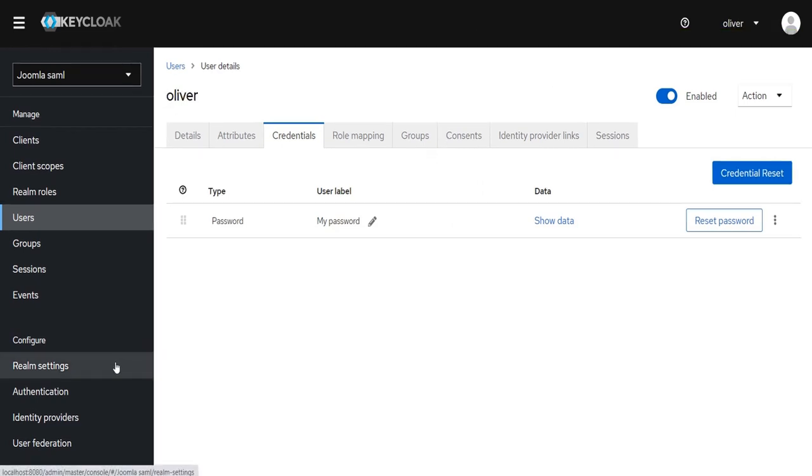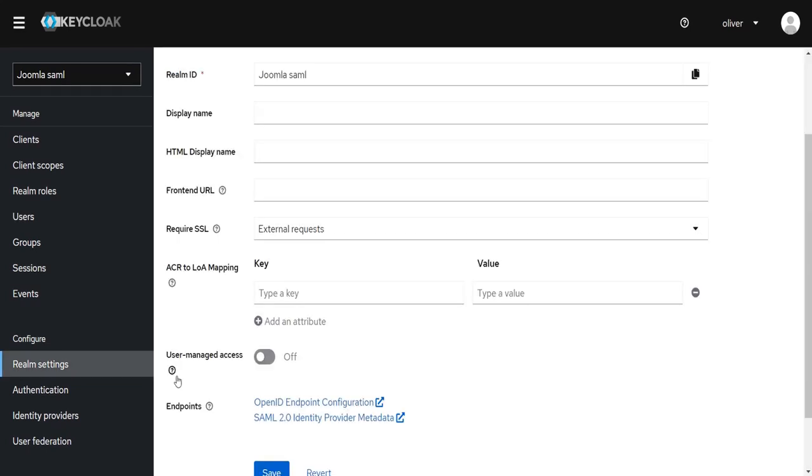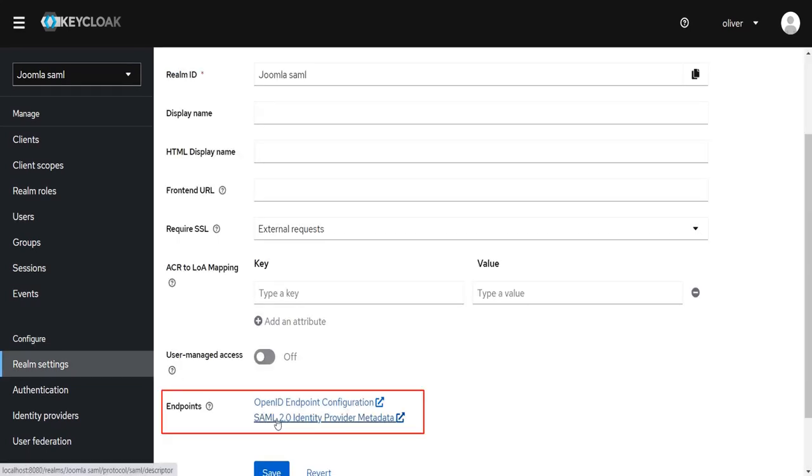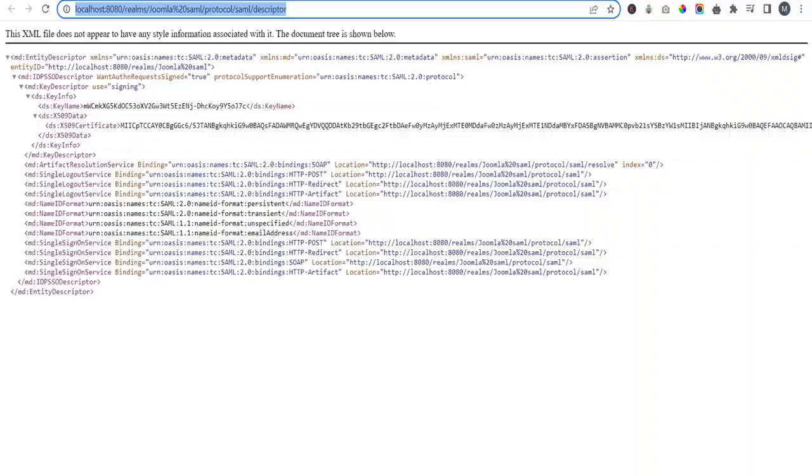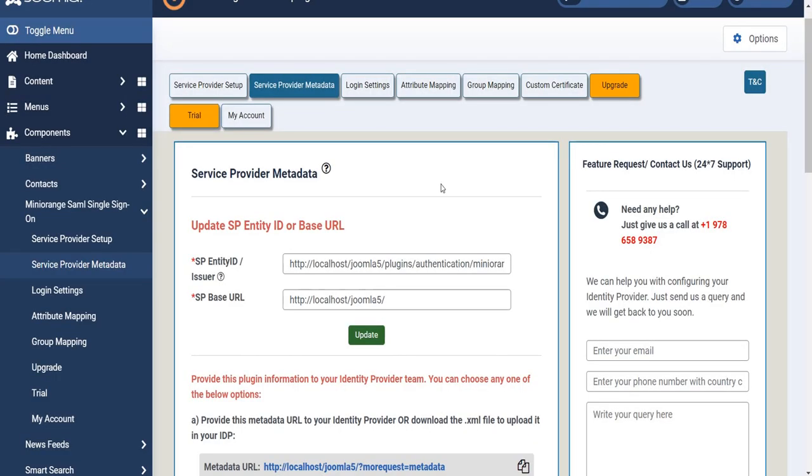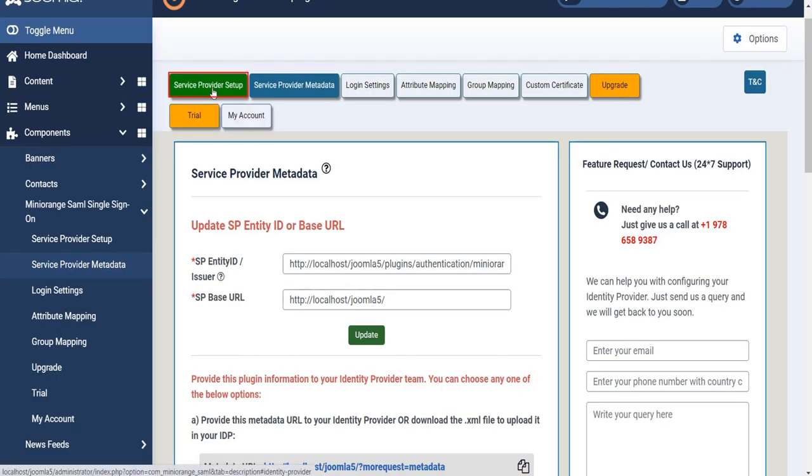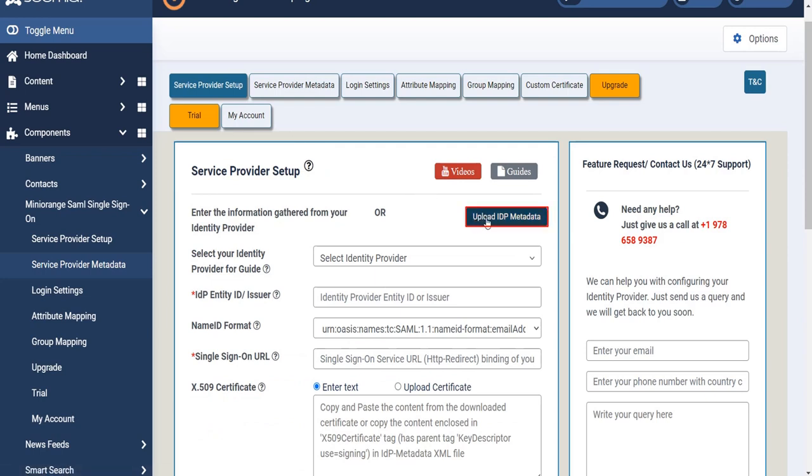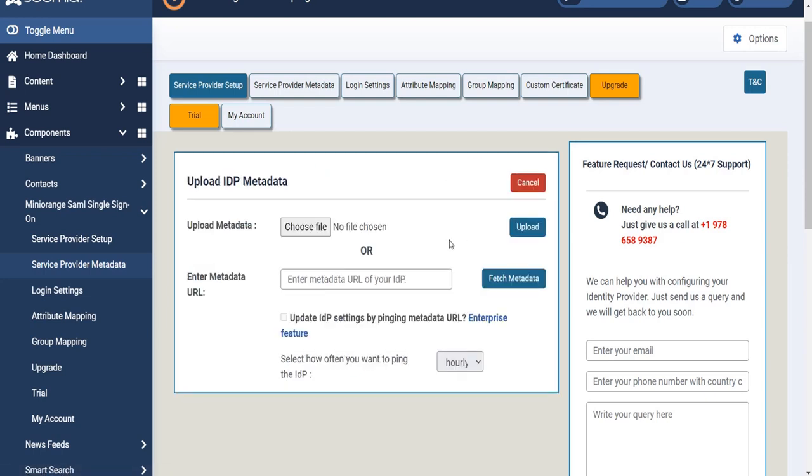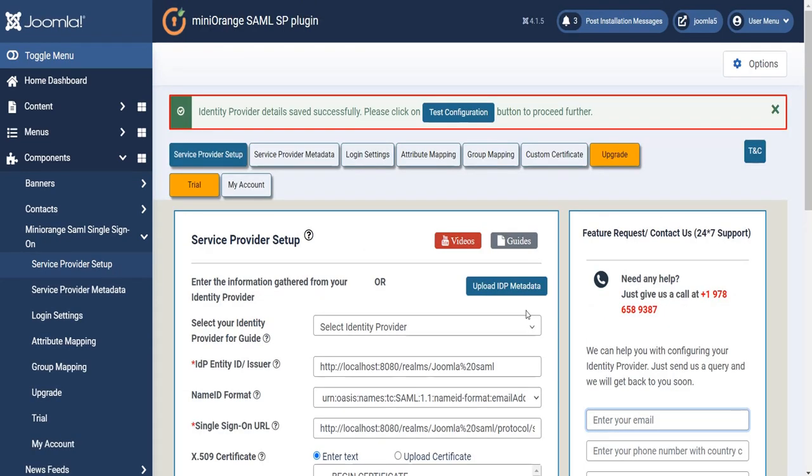Click on Realm Setting from left menu, click on SAML 2.0 Identity Provider Metadata. Copy the URL carefully. Navigate back to Mini Orange SAML SSO plugin. Click on Service Provider tab. Click on Upload IDP Metadata. Now paste the metadata URL. Click on Fetch Metadata. Identity Provider Details saved successfully.